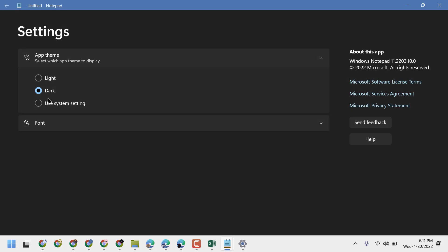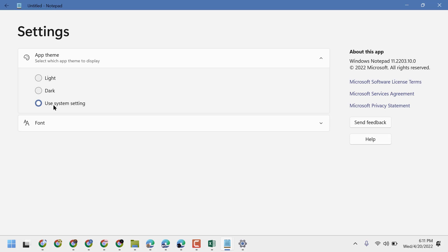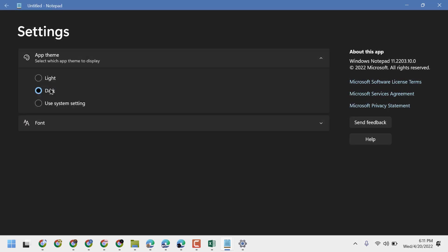You can also select Dark and Use System Settings. So these are the three ways you can select and change the color for Notepad in Windows 11. Thanks for watching — please comment whether this video was useful for you or not.